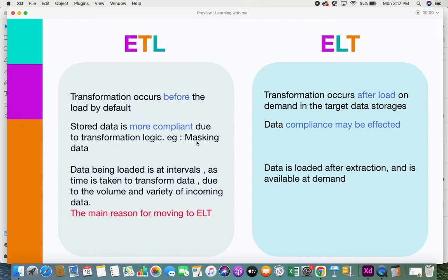For example, consider an Excel sheet with information about individuals or credit card details. Even the people performing transformations and analysis should not be able to view such personal identifiable information. So before data is even loaded, it has to be masked — any confidential information should be masked, hidden, or removed. All this type of manipulation is done in the transformation phase, which is why ETL is more compliant.